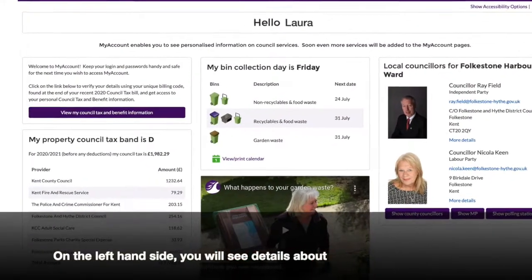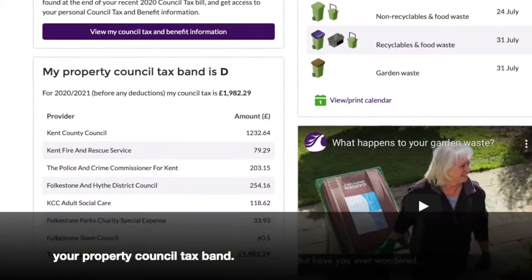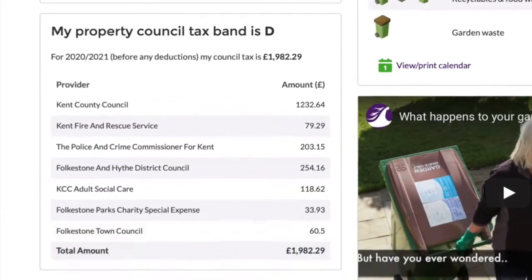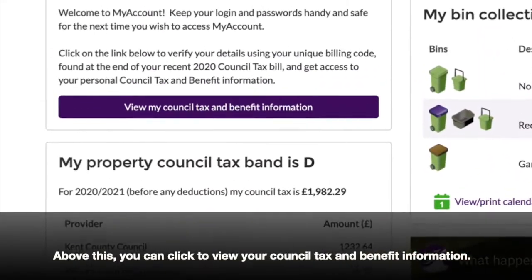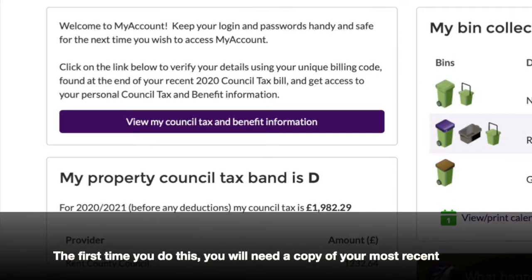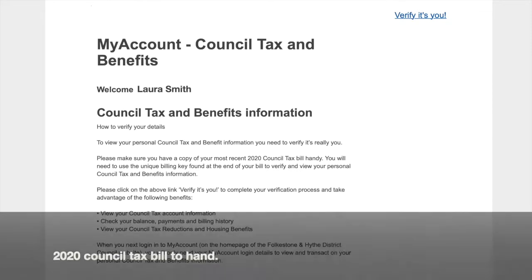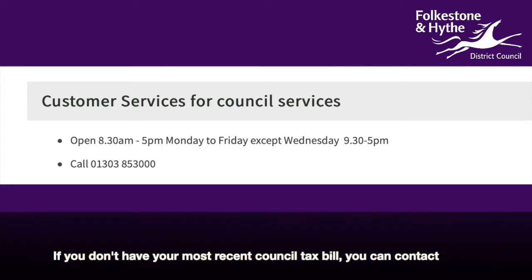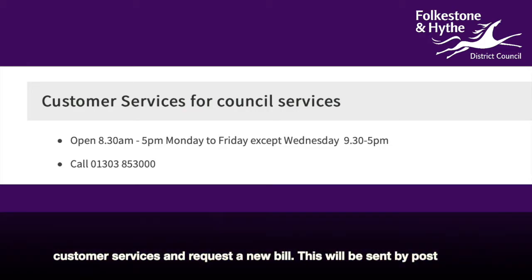On the left-hand side, you will see details about your property council tax band. Above this, you can click to view your council tax and benefit information. The first time you do this, you will need a copy of your most recent 2020 council tax bill to hand. If you don't have your most recent council tax bill, you can contact customer services and request a new bill.